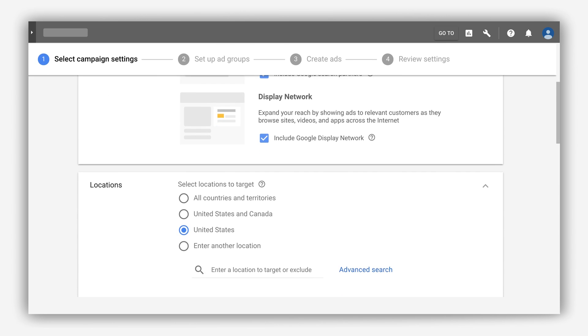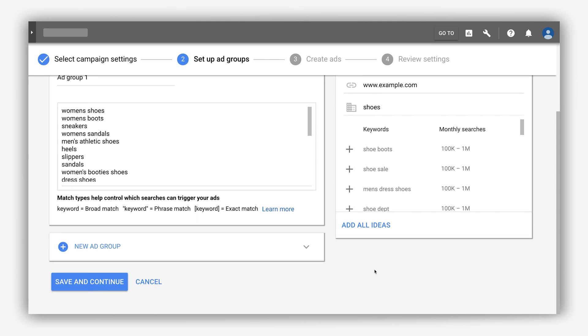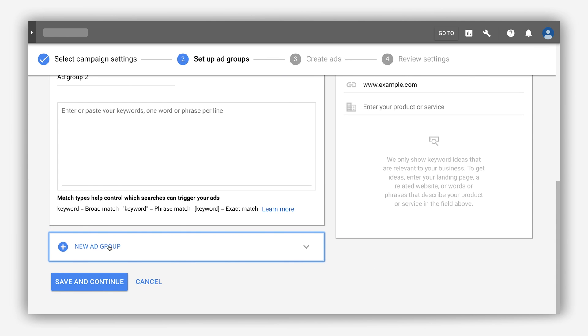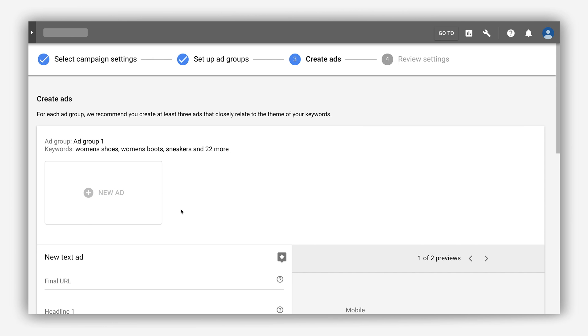Create additional ad groups as you move through campaign creation, then create as many new ads as you'd like right when you're building out your ad group.